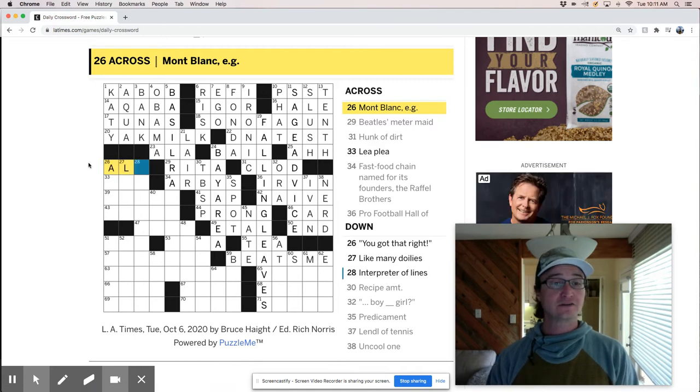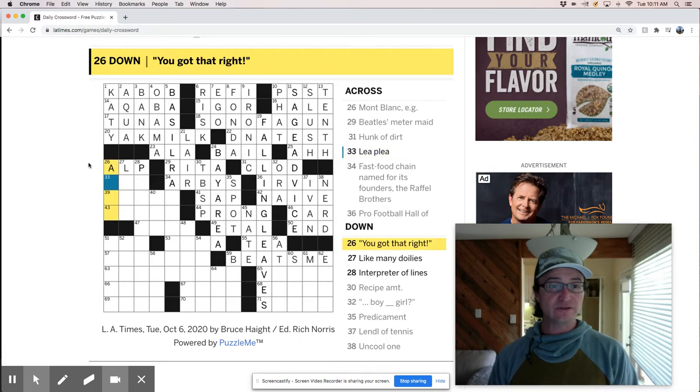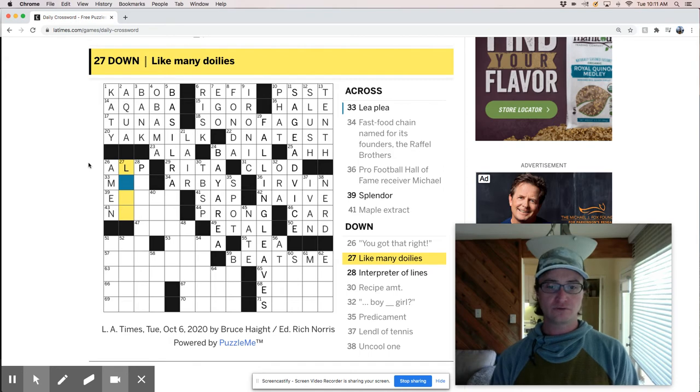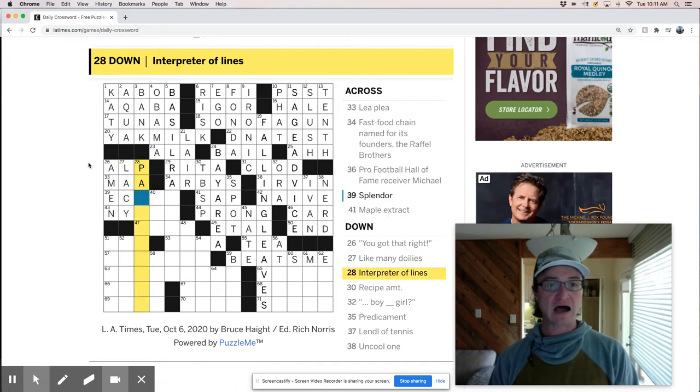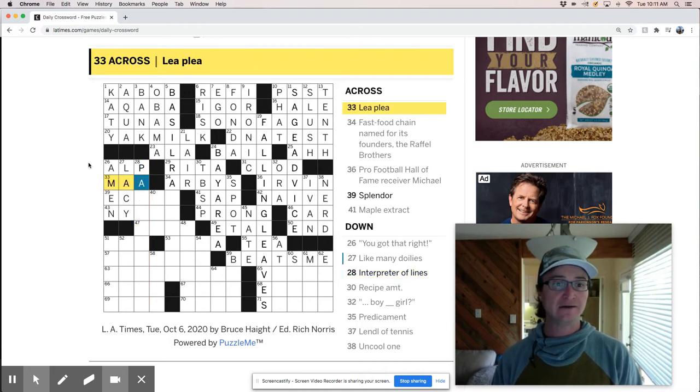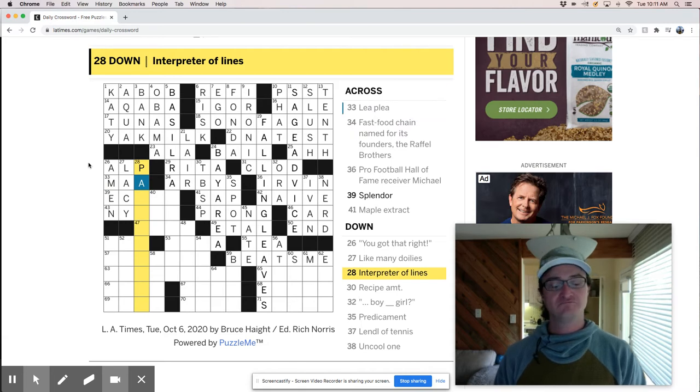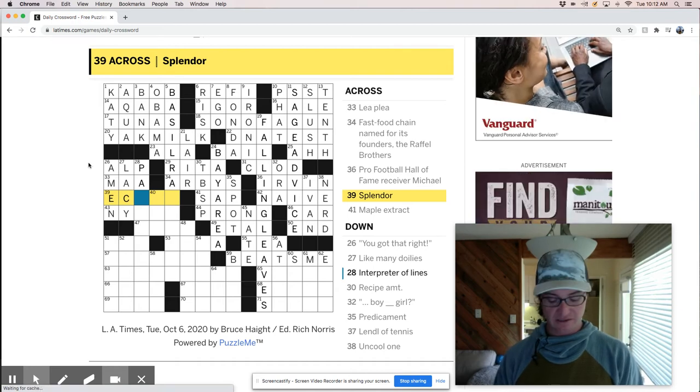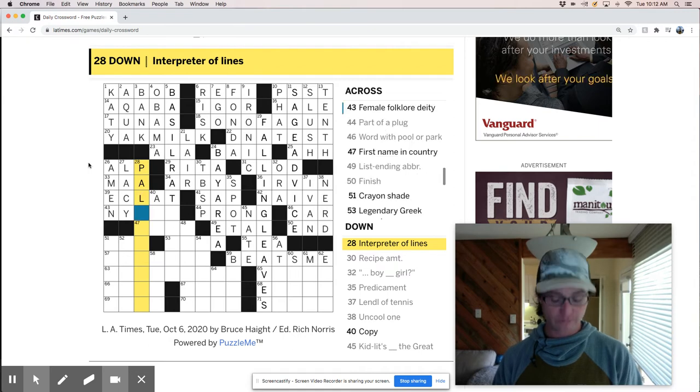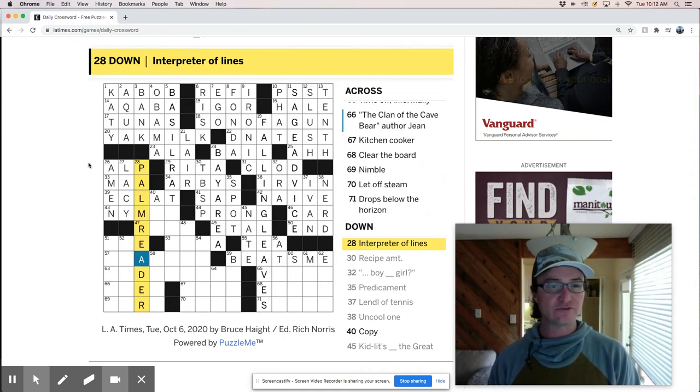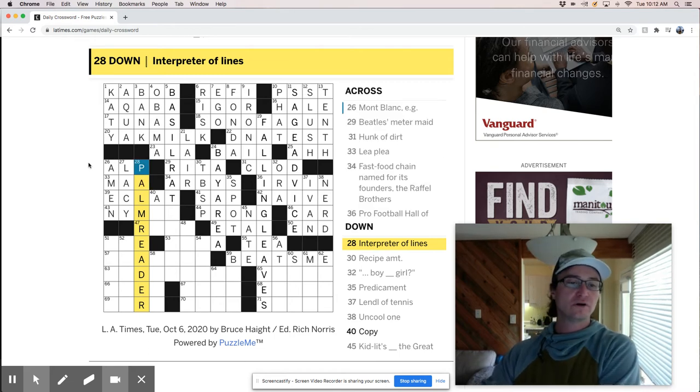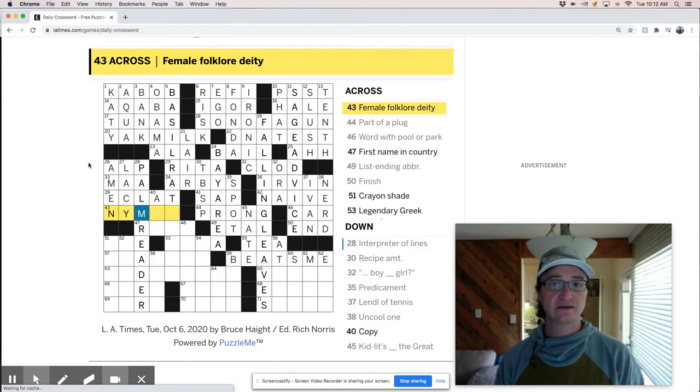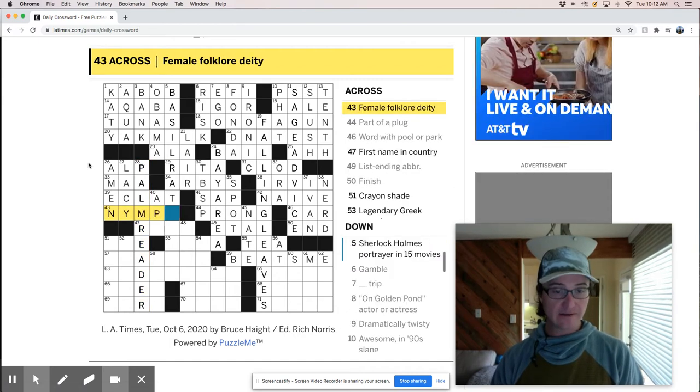So this is Alp Mont Blanc. Lee, please. So that's still going to be Mu or Ba. You got that right. Amen. So I think probably Mu. Oh no. Like many doilies would be Lacey. So it's probably Ma, which is like, you see that sometimes it's, I guess it's an alternative spelling of Ba, but splendor. Is that like a clot? I think interpreter of lines, palm reader. That's a nice clue. Because you're thinking interpreter of lines, like some sort of an actor or something like that.